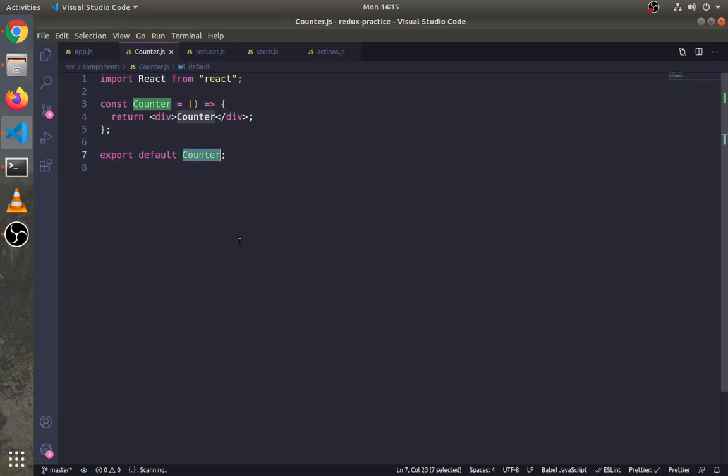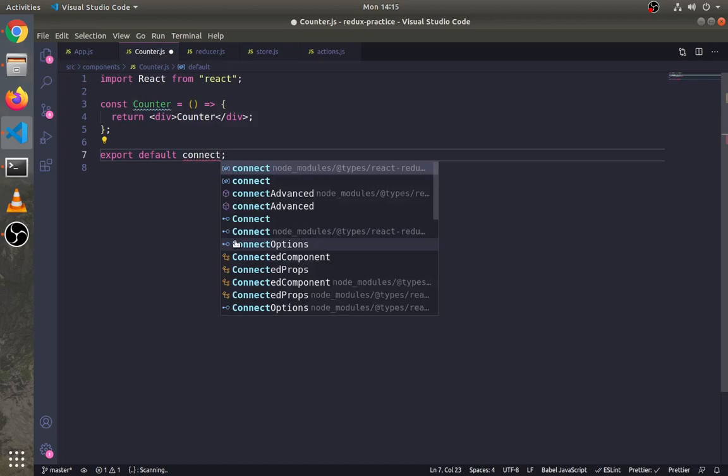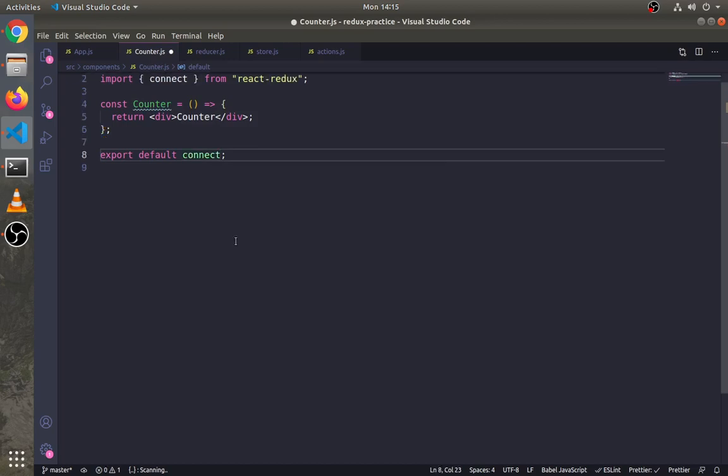Now let's use this connect method in our component. Instead of exporting this component, we will wrap it. Import the connect method. This method will take two arguments - for now just write null, and in the second part write our component that we want to wrap.